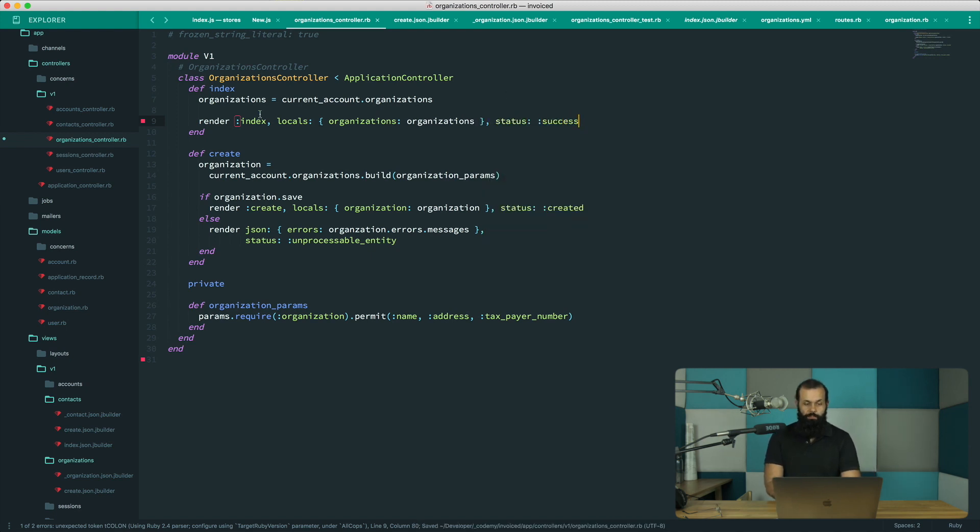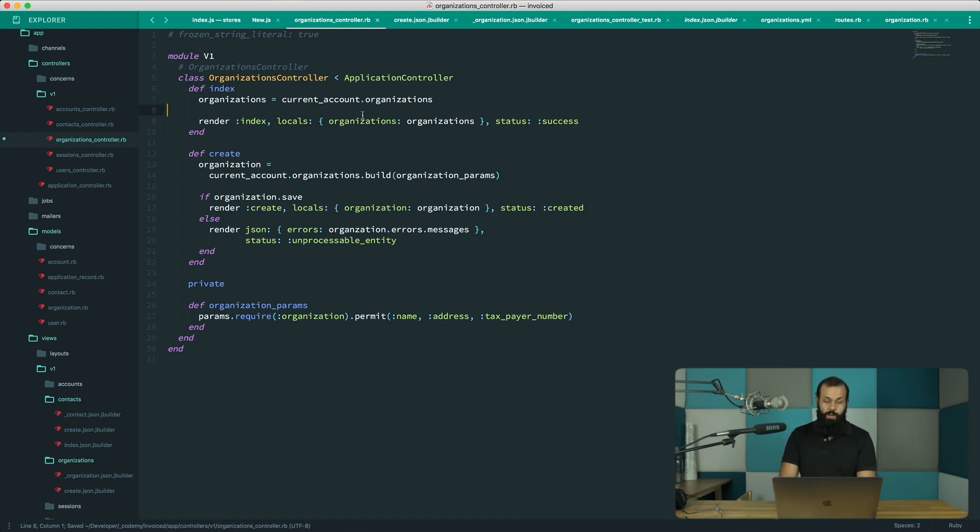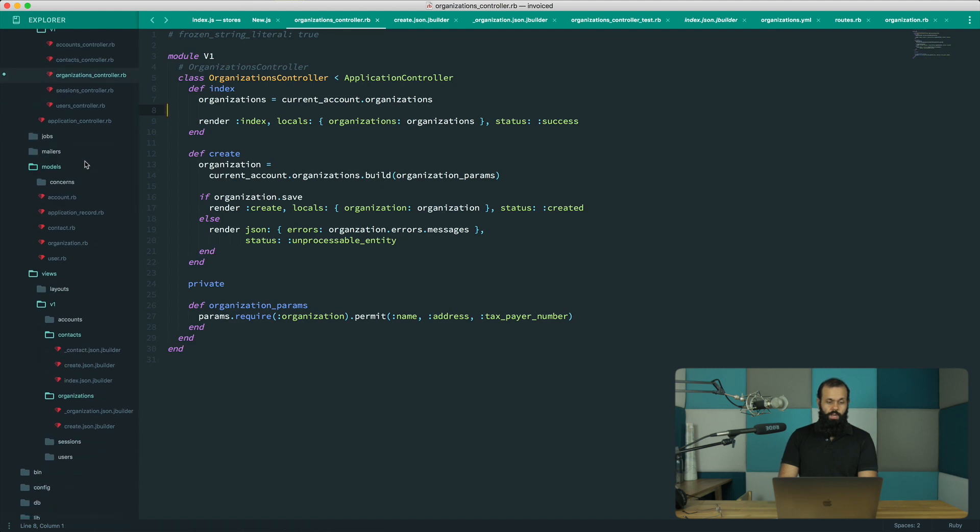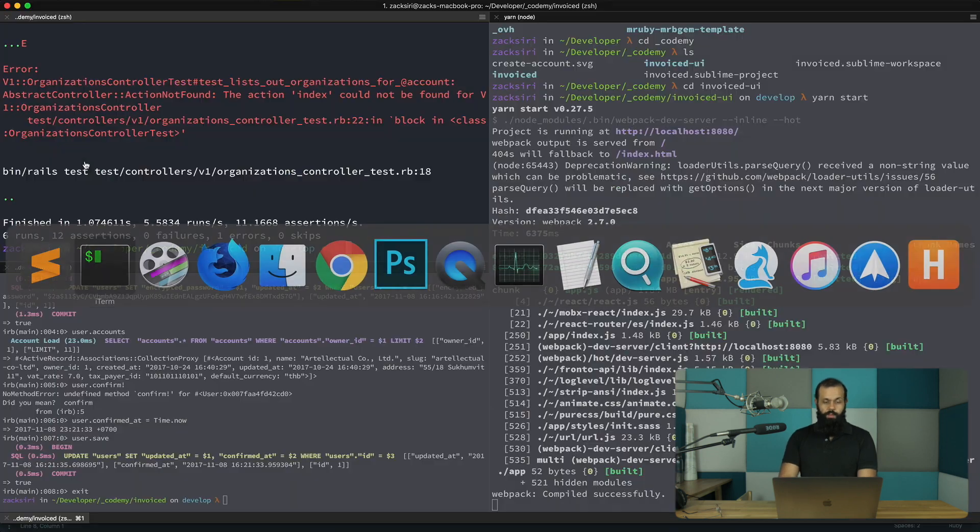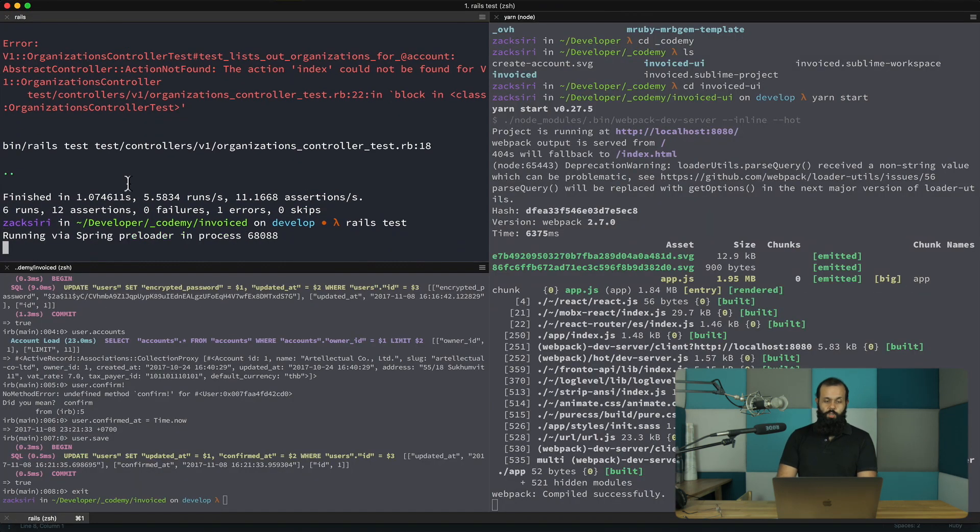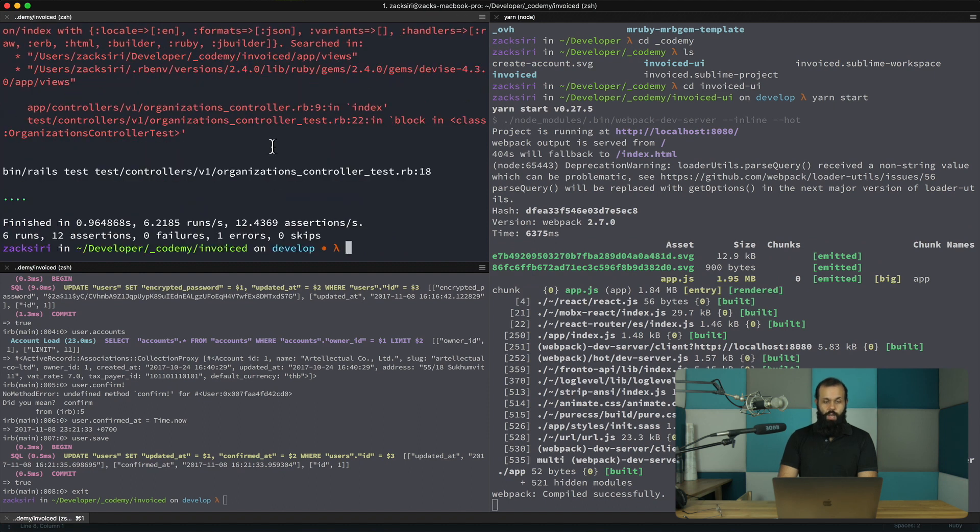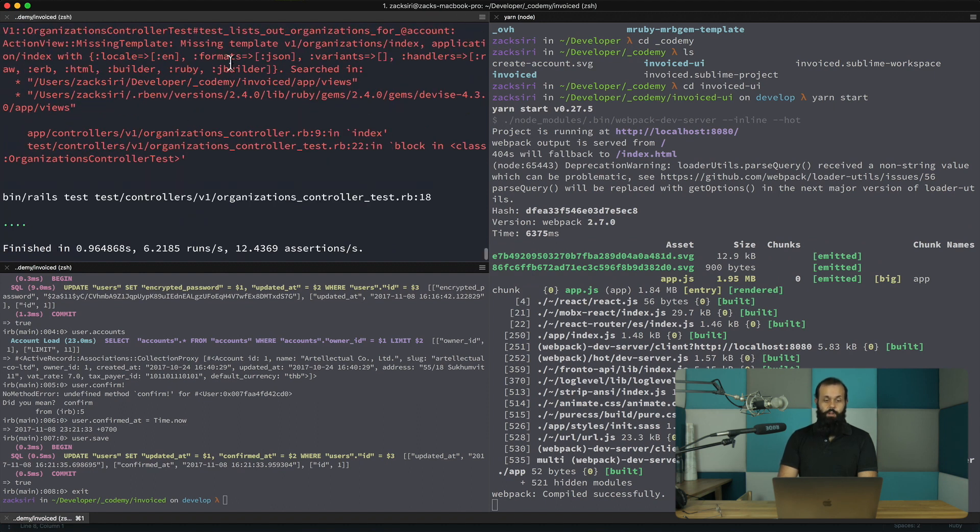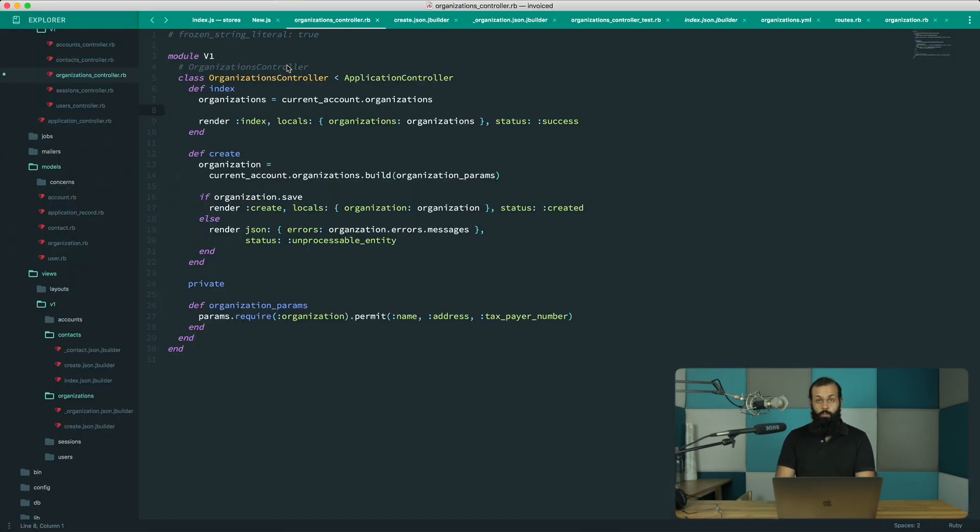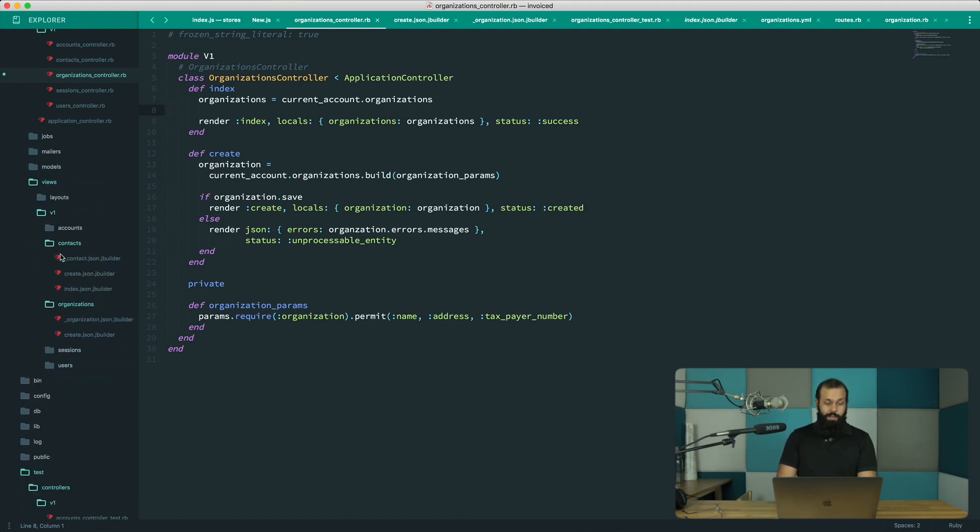So that's pretty much all we want in terms of what's going on in the index. We're going to just render out the view. So if we now run the test again, it's going to show us a different error. Yeah, so it's missing the view, which is what we expect because we haven't implemented the view just yet. So basically now I'm going to go ahead and implement the view.